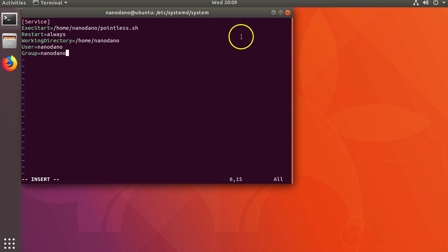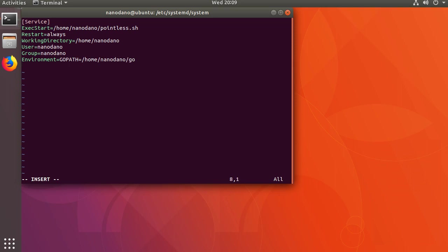If you need to set environment variables you can do that with the following format: Environment equals key equals value. For example, if we wanted to set the GOPATH to /home/nanodano/go, we could add Environment equals GOPATH equals /home/nanodano/go.